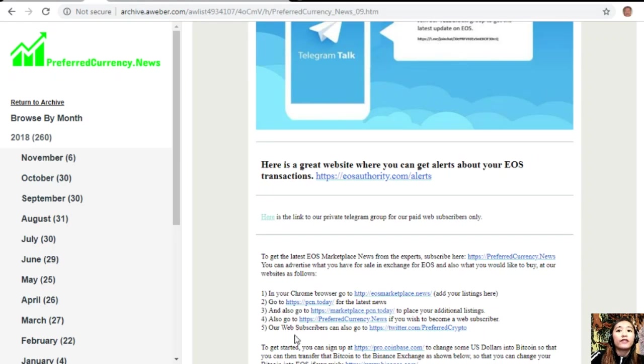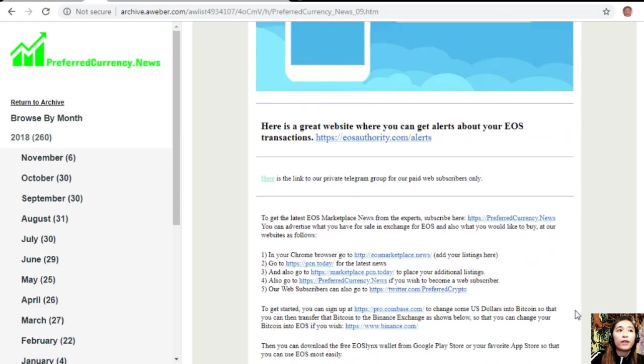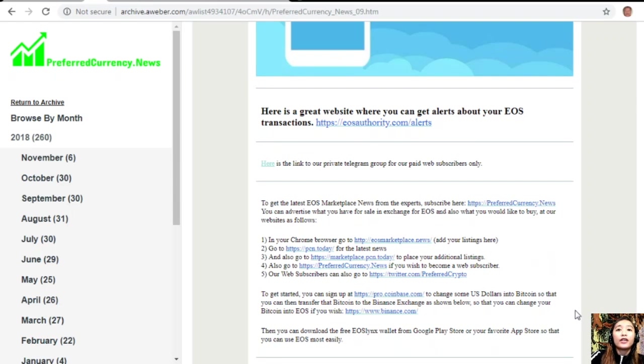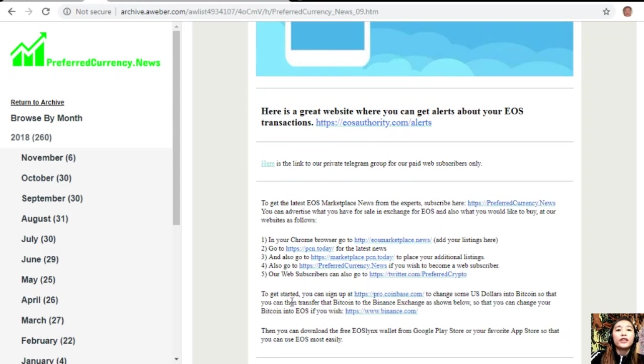And then after that, you can also go to PreferredCurrency.news if you wish to become a web subscriber. Our web subscribers can also go to Twitter.com/PreferredCrypto.